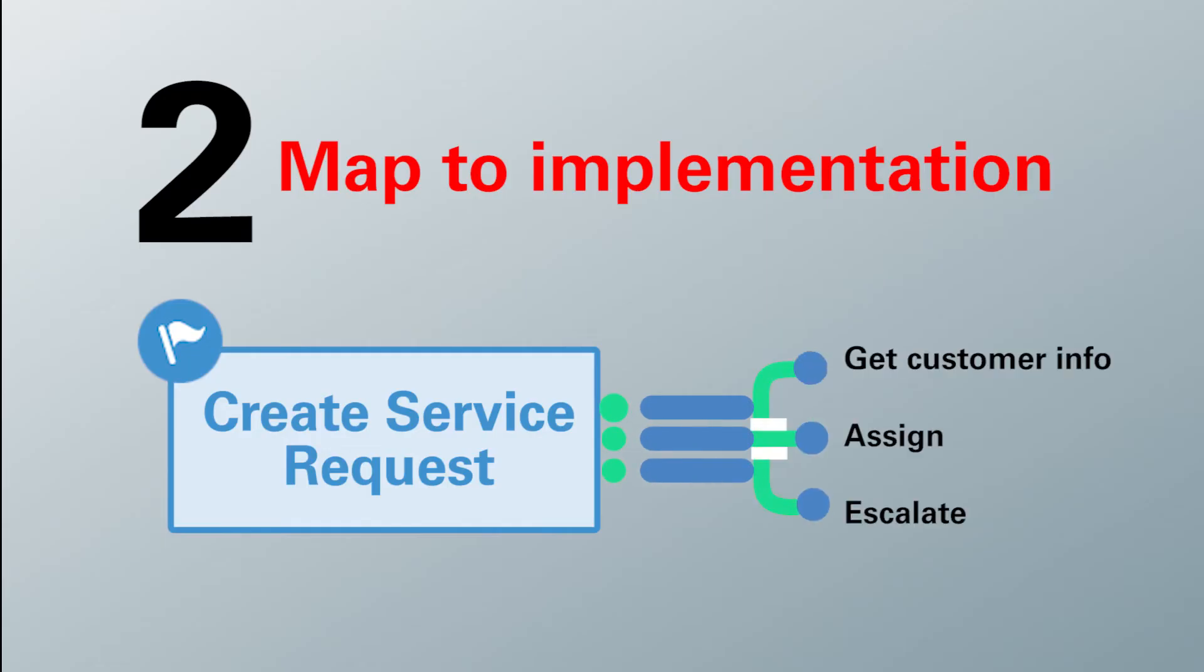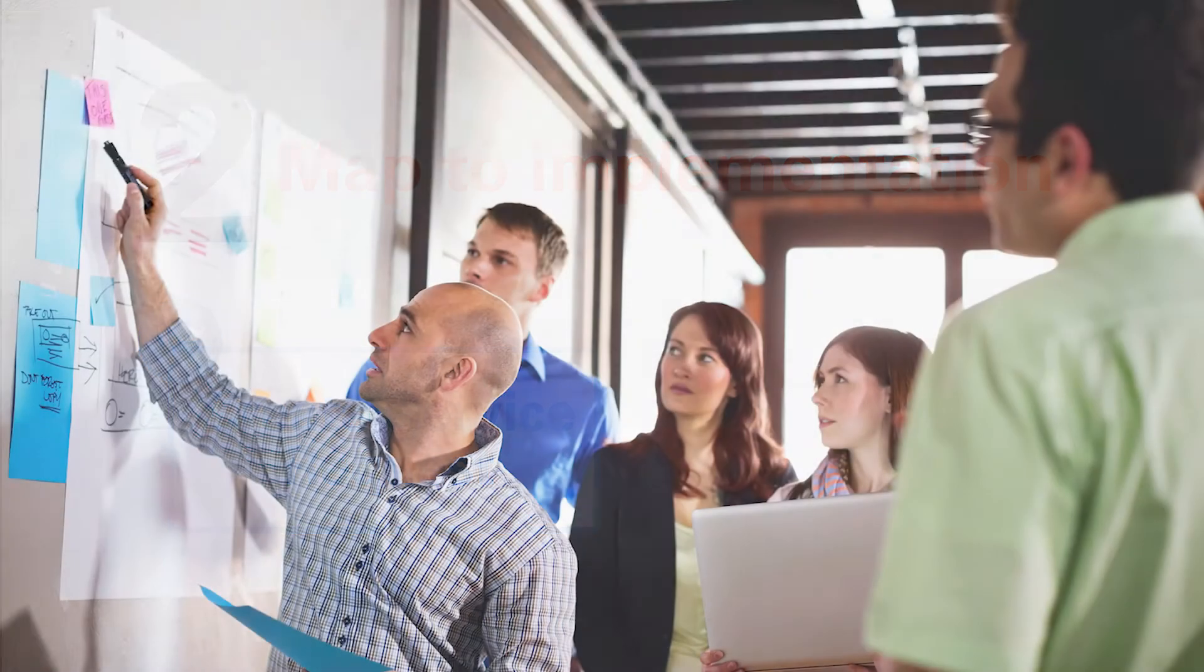Next, map your milestones to appropriate components in your applications. Simple web-based tools make it easy.